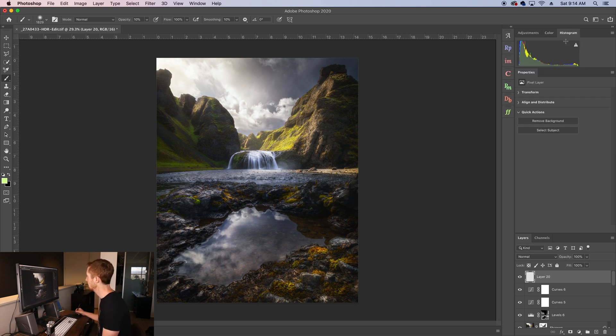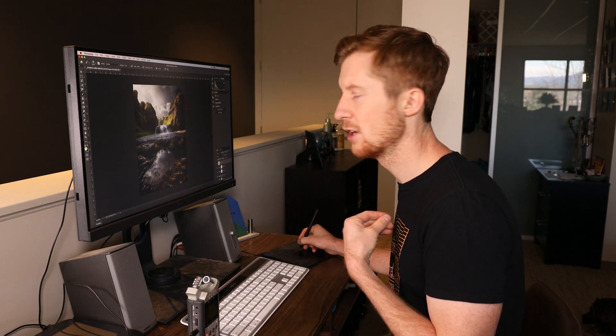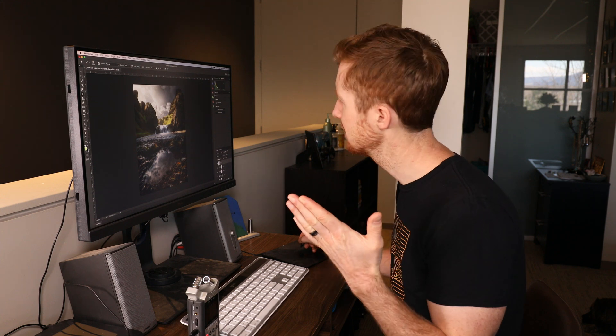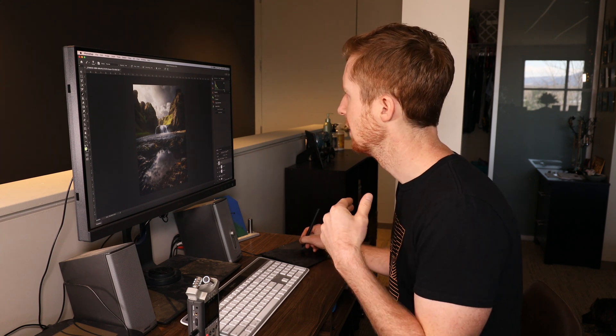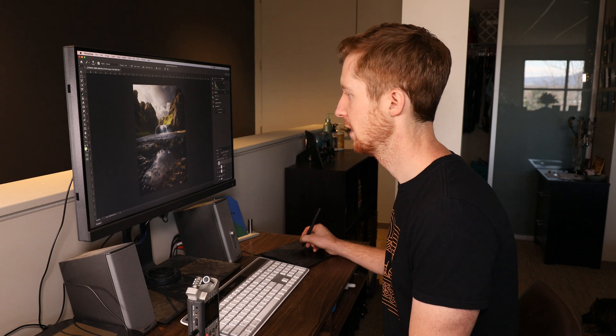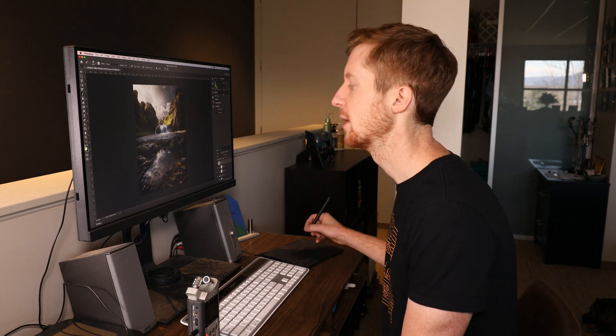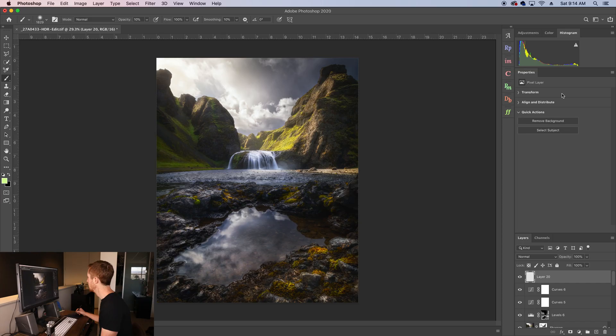And then finally, I have my histogram over here. I always like to keep an eye on the histogram. I like to make sure I've got a good amount of separation between my blacks and my left axis. And then a good amount of separation, a little bit of separation with the highlights with the right axis, so I know that I'm not clipping my highlights.